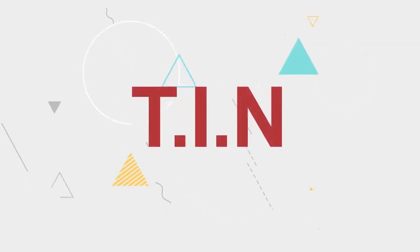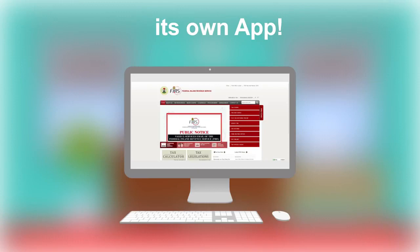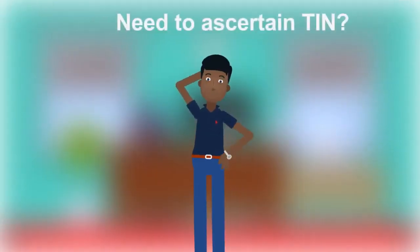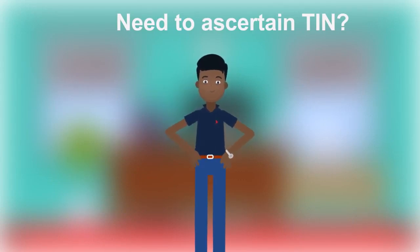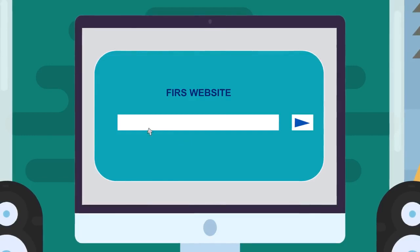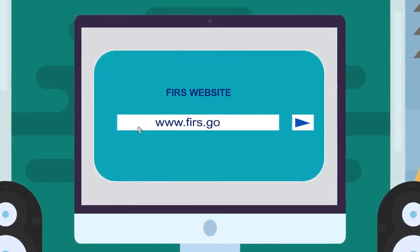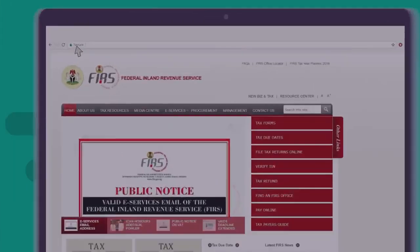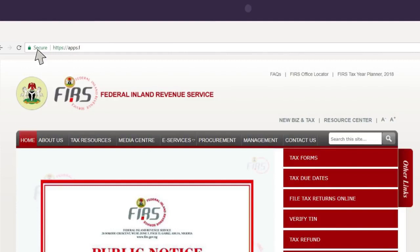It's getting bigger and better — the Taxpayer Identification Number TIN now has its own app. Taxpayers who have either forgotten or need to ascertain their TIN can now verify or obtain it with comfort and ease. Visit the FIRS website at www.firs.gov.ng and click on 'Verify TIN' at https://apps.firs.gov.ng/TIN verification.